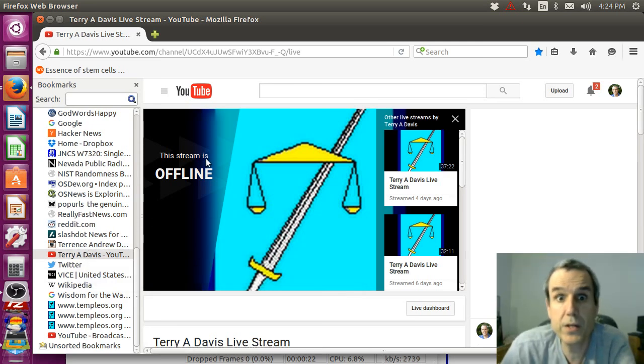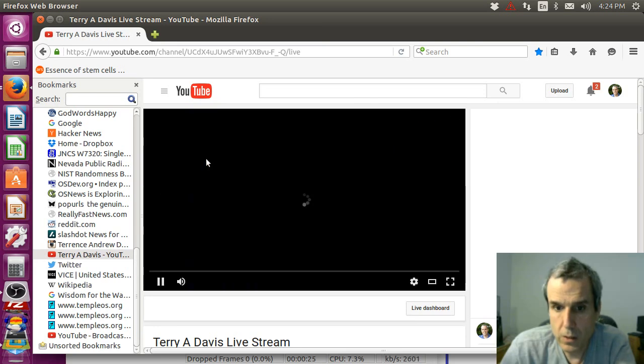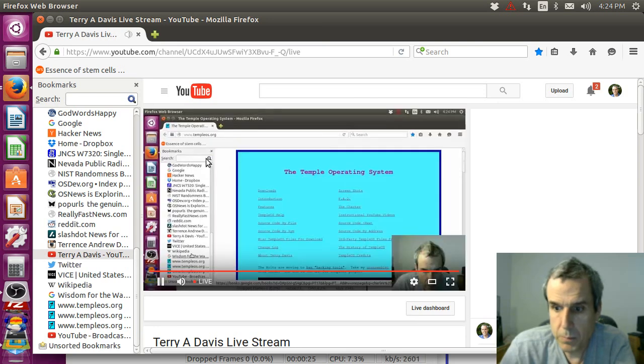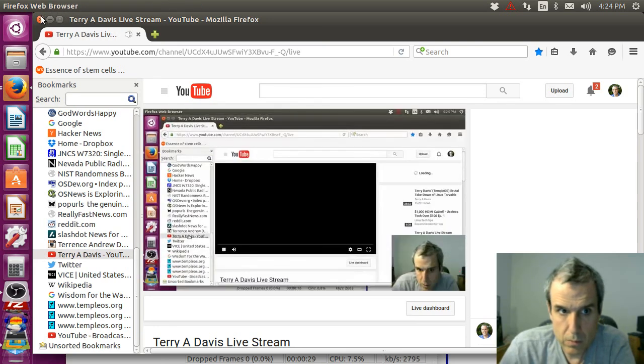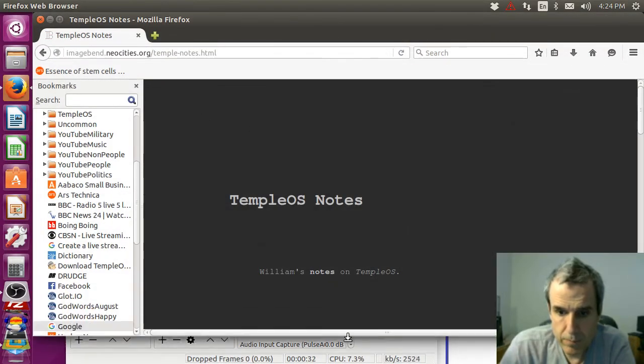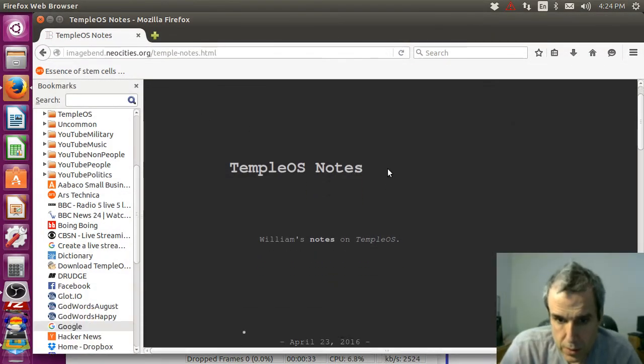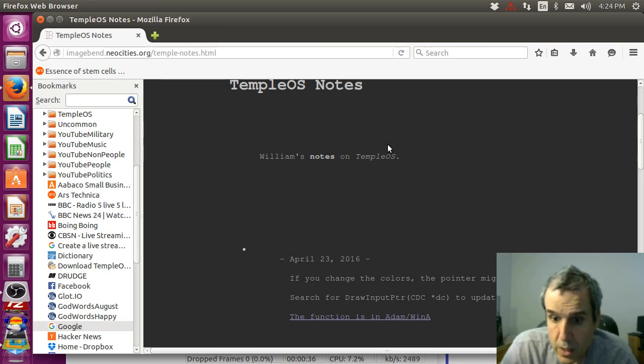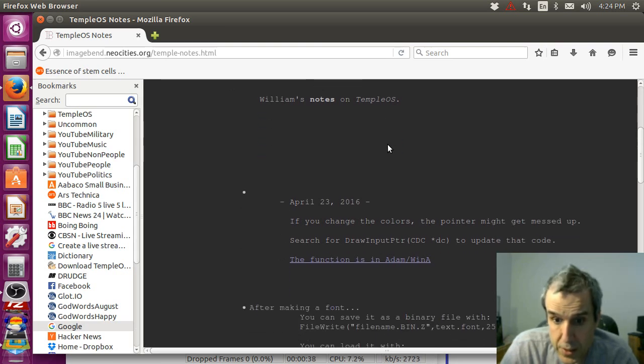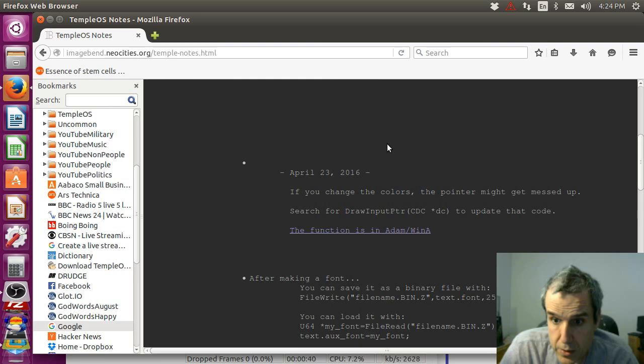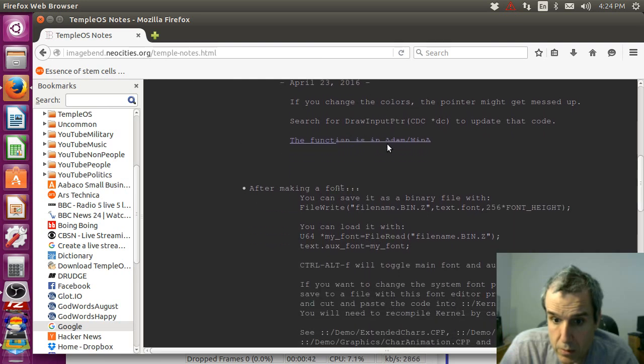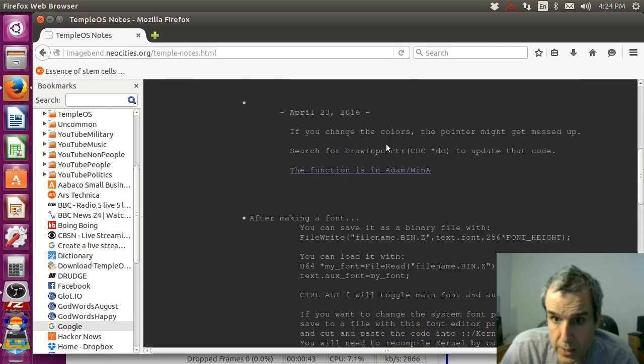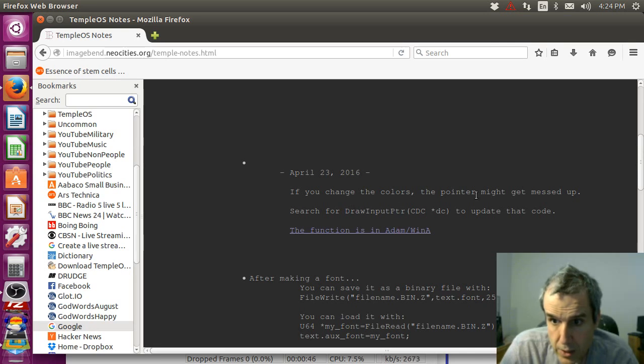I'm just waiting for this to get started. Okay, so nobody talks about TempleOS but somebody is talking about if you change colors the pointer might get messed up.